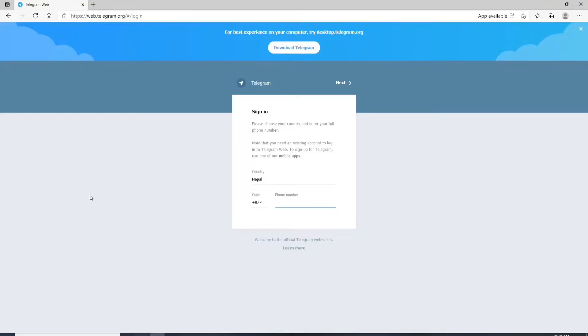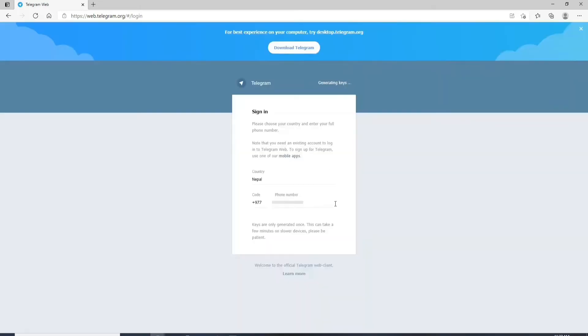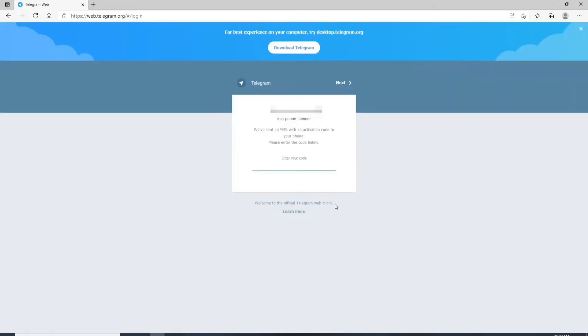Soon after you do that you will be taken to the web version of telegram. Sign into your account by entering your phone number into the phone number text field. Now as soon as you are done tap on the next button at the upper right corner and confirm that your phone number is correct by clicking on ok.